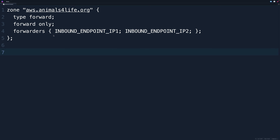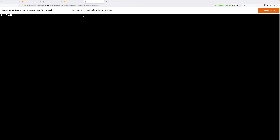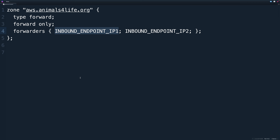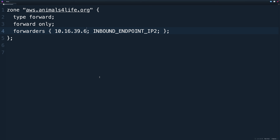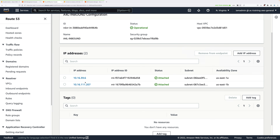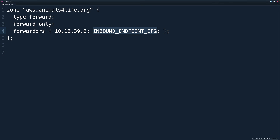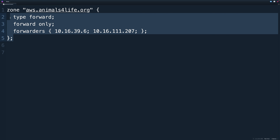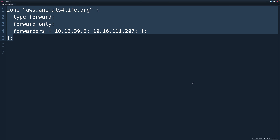We need to configure our simulated on-premises environment with this zone so that queries inside the on-premises environment are directed to the Route 53 inbound endpoint forwarder addresses. Select inbound endpoint IP1 — everything from the 'I' of 'inbound' up to before the semicolon — and replace it with the first IP address of the Route 53 inbound endpoint. Do the same for inbound endpoint IP2 using the second IP address. Once done, select everything in the file and copy it to your clipboard.